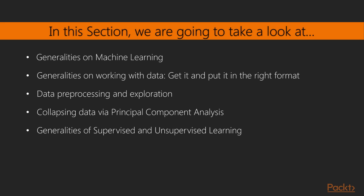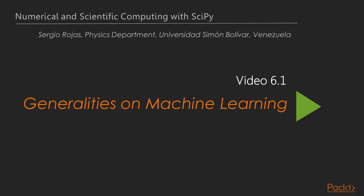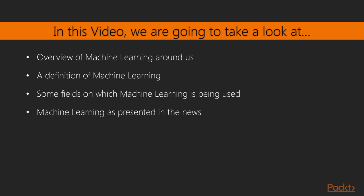Finally, generalities of supervised and unsupervised learning. Moving on to the first video of this section, dealing with generalities on machine learning. In this video, we're going to take a general tour on the subject of machine learning, considering these topics.